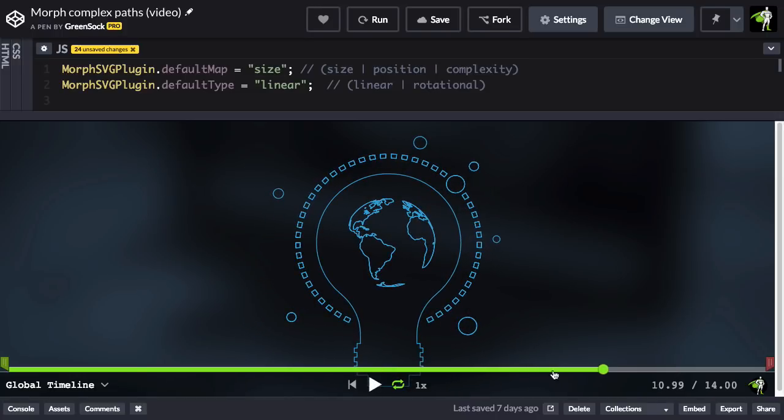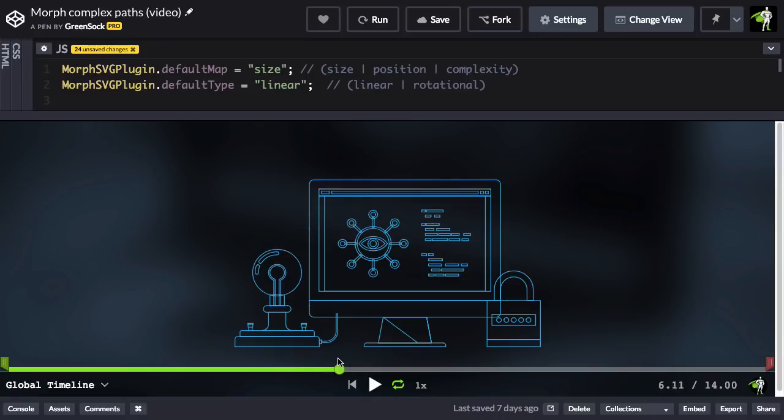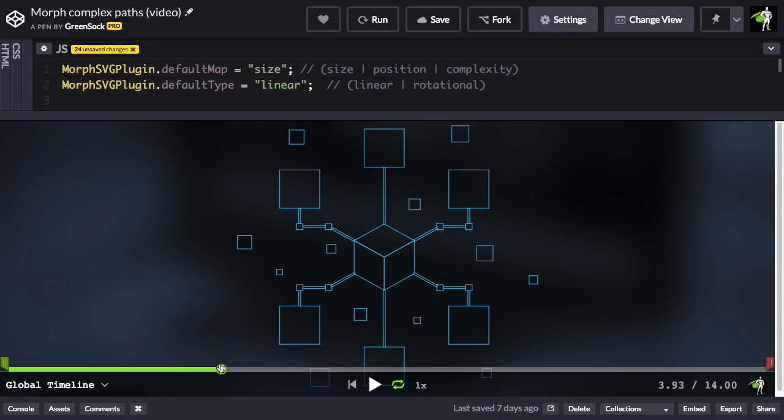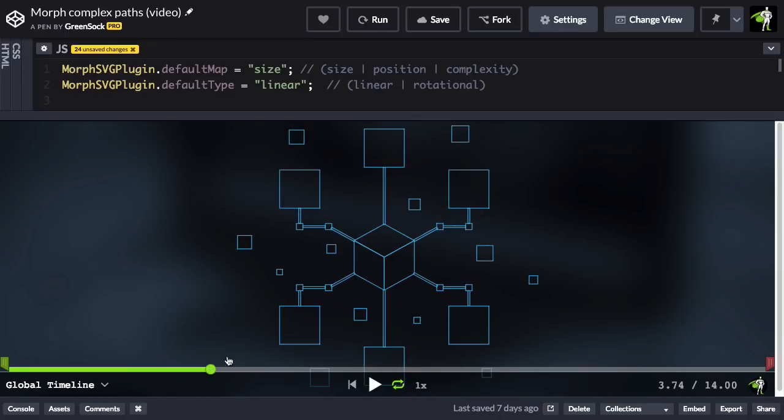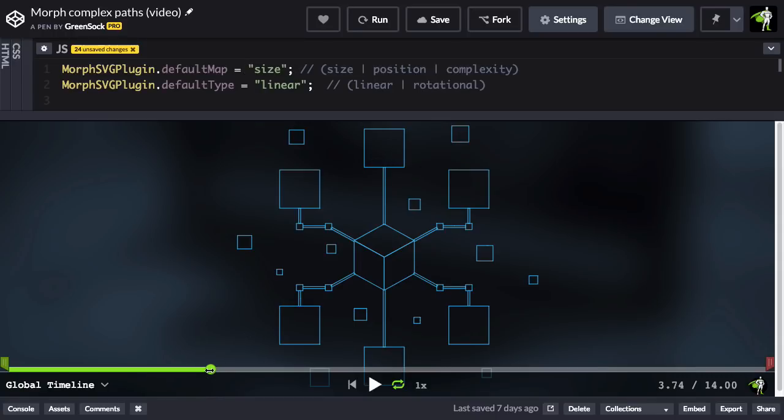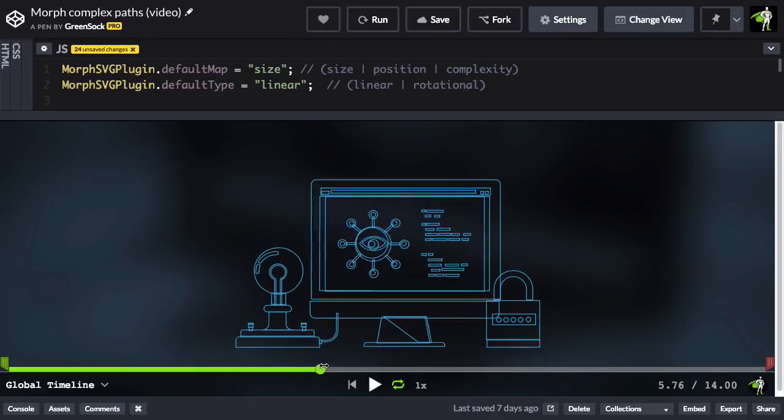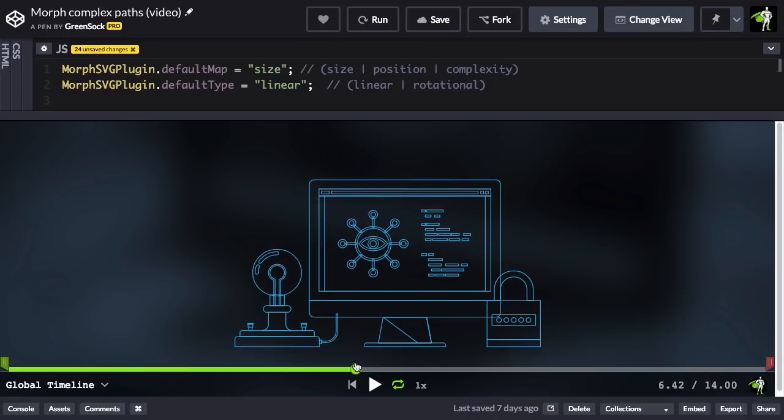So let me just pause, and I'm going to go back to where we have these squares or cubes. So the default map is now set to size, so keep an eye on this top square right here, and as I scrub forward, you'll see that it matches up with this circle here in the microphone.